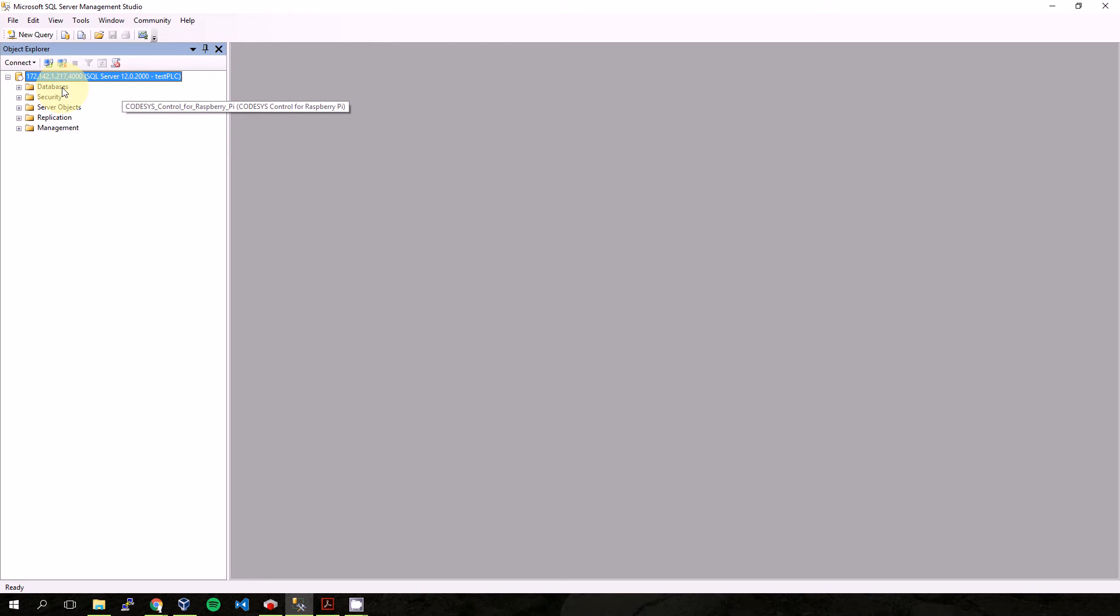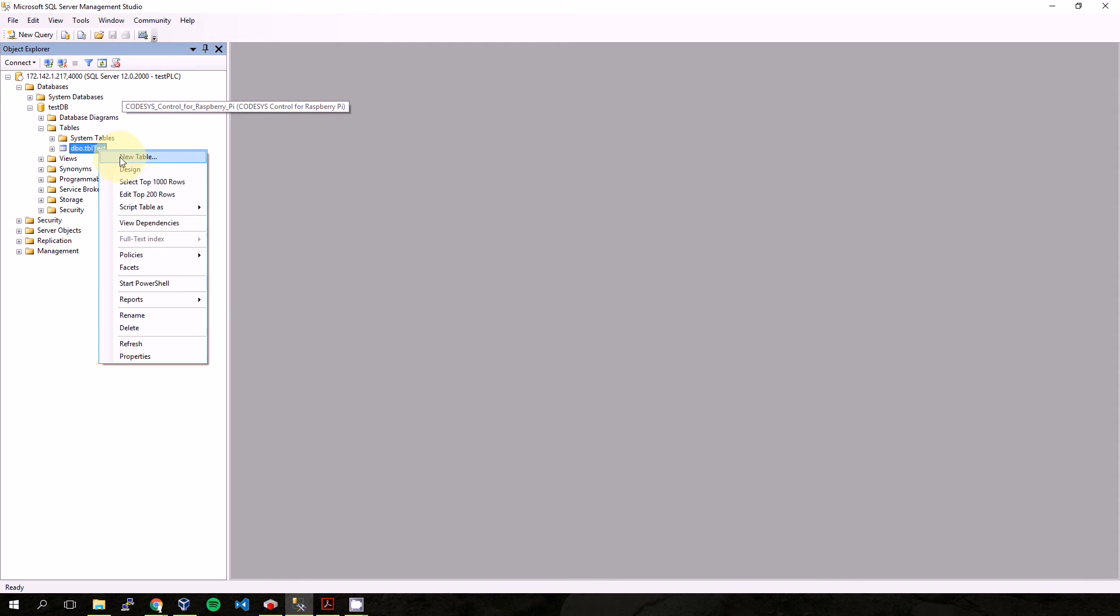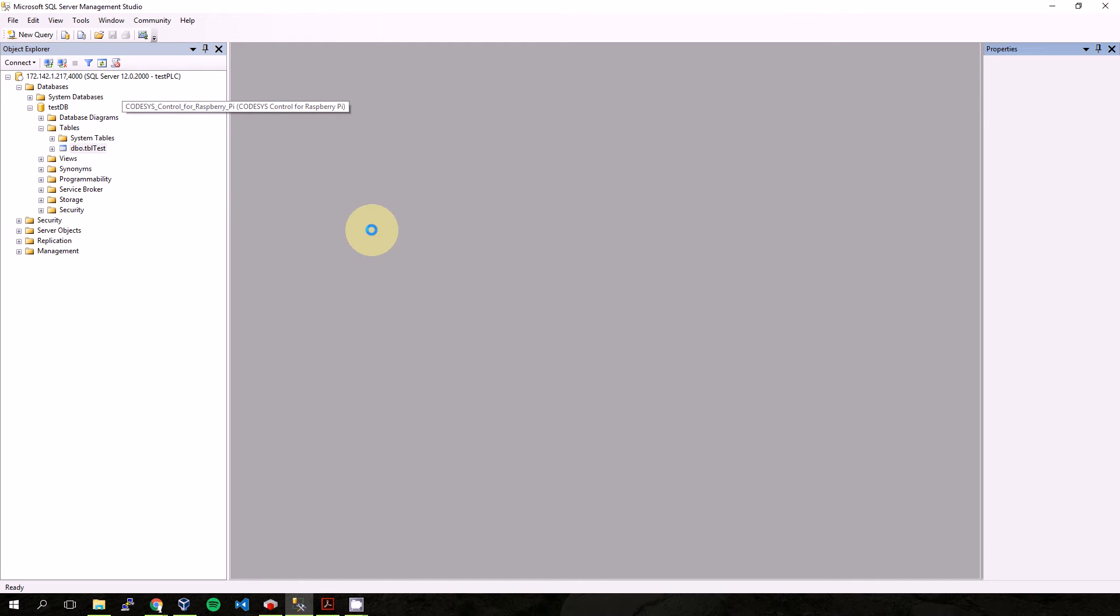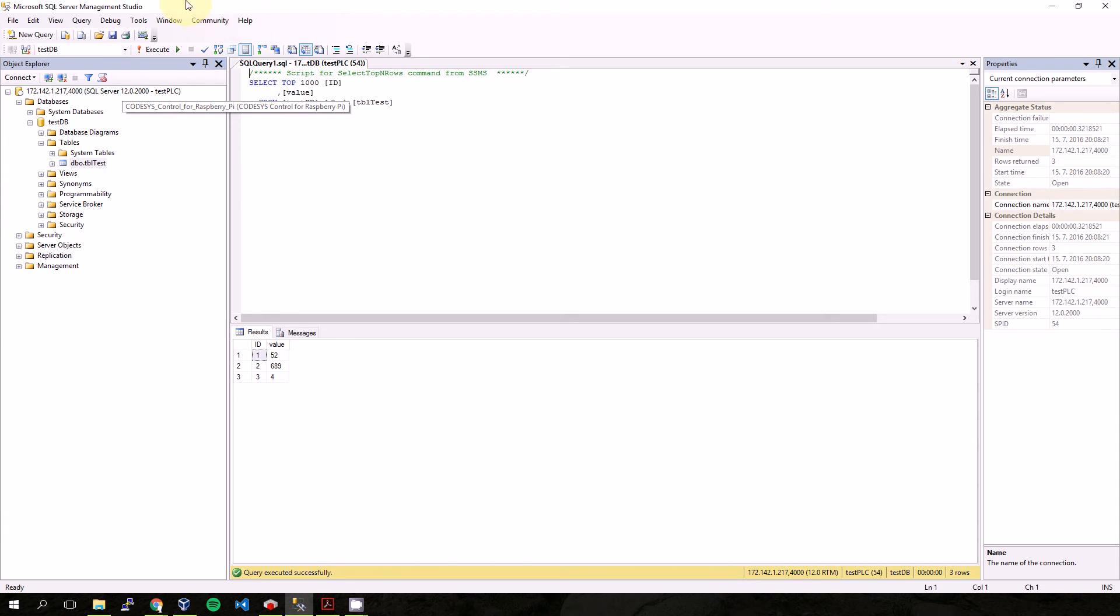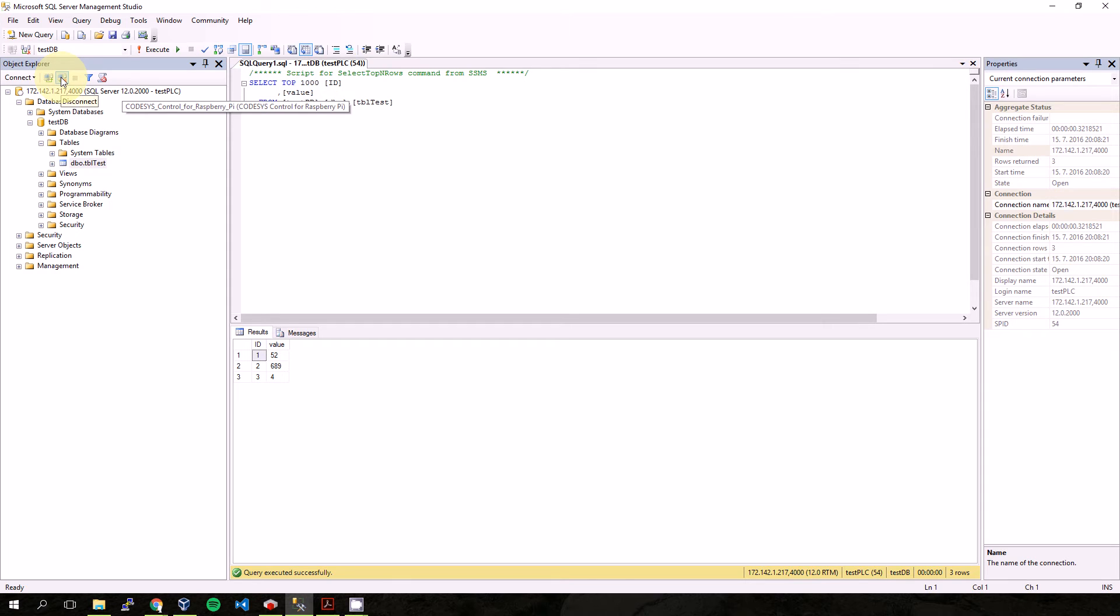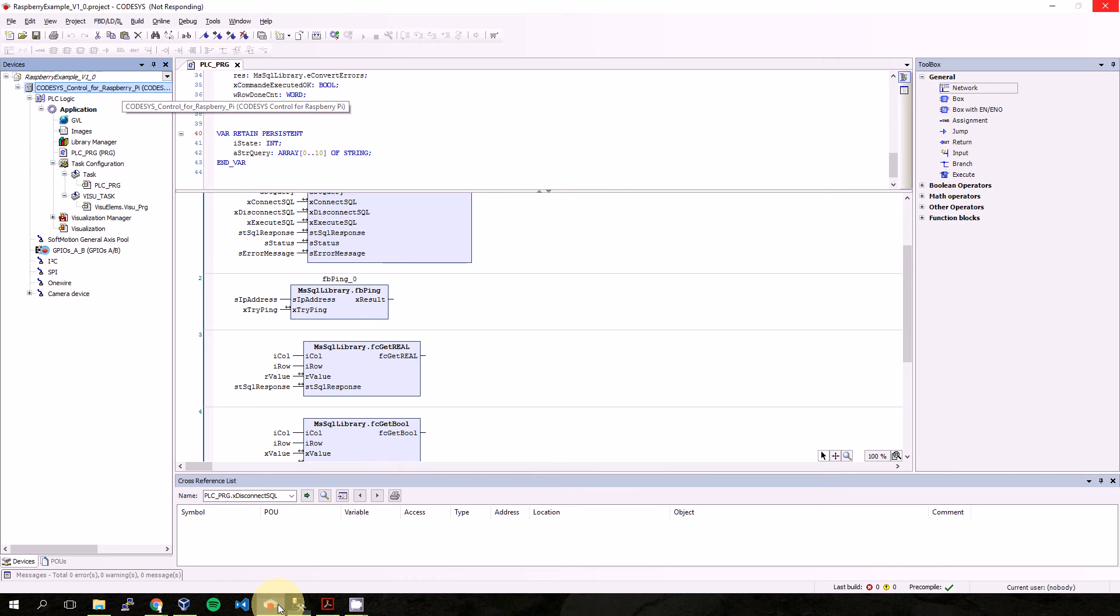Now I'm connected to the database. Here I can see the testDB. There is only one table which we made last time. Okay, from this computer we are able to connect to SQL Server, so I will disconnect.